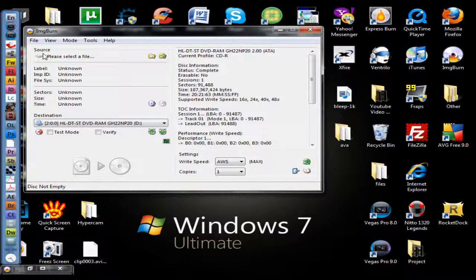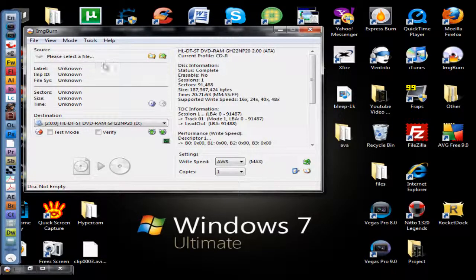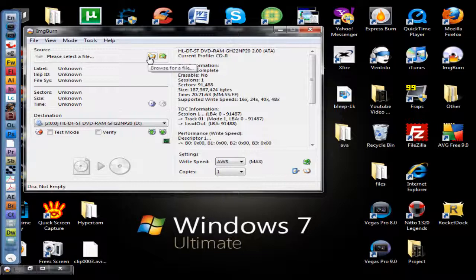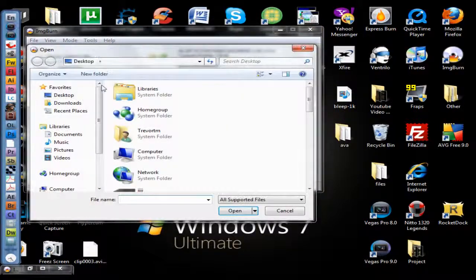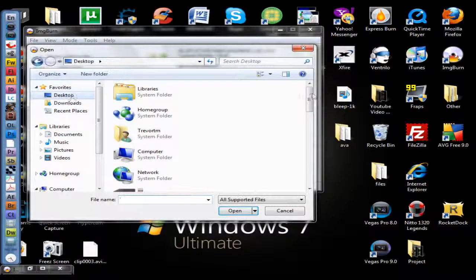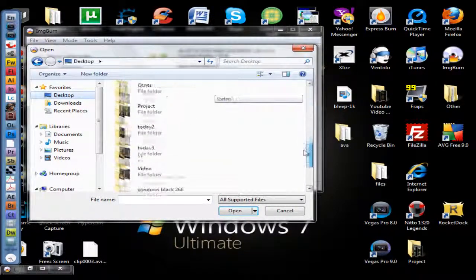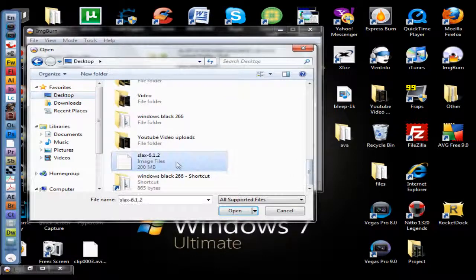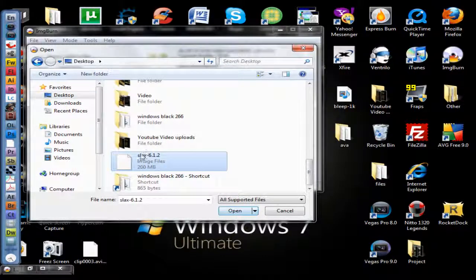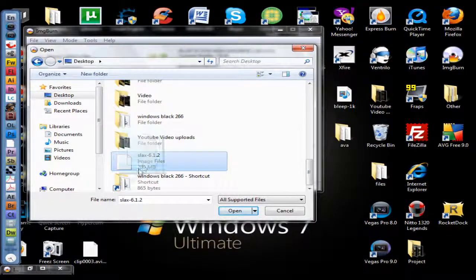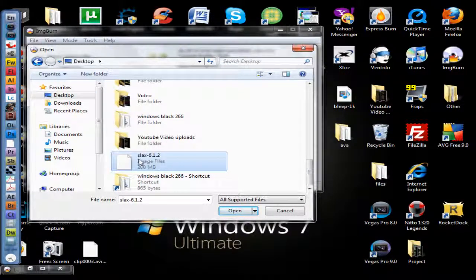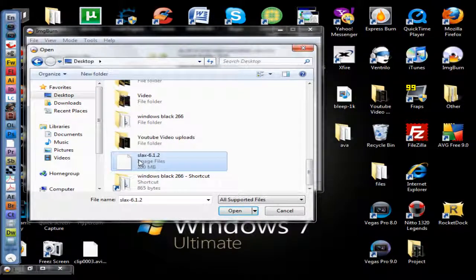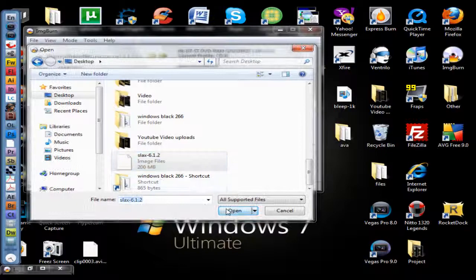You're going to browse for a file, go to your desktop and search for this one, or the thing that you downloaded—the operating system image file. Open it and you're basically ready to burn.